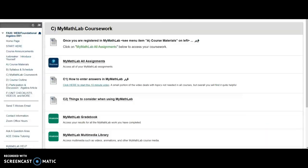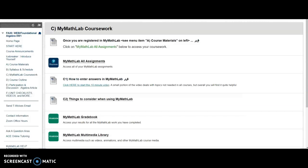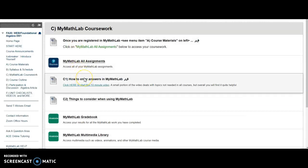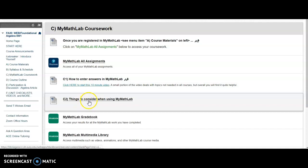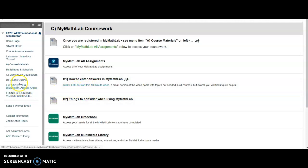Now if I go back, a couple of other things: how to enter answers in MyMathLab and some other things to consider, you can read through those.